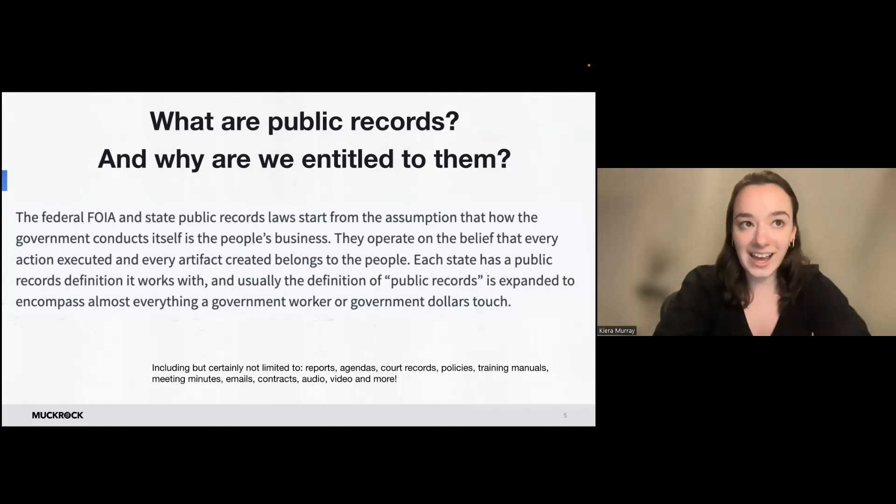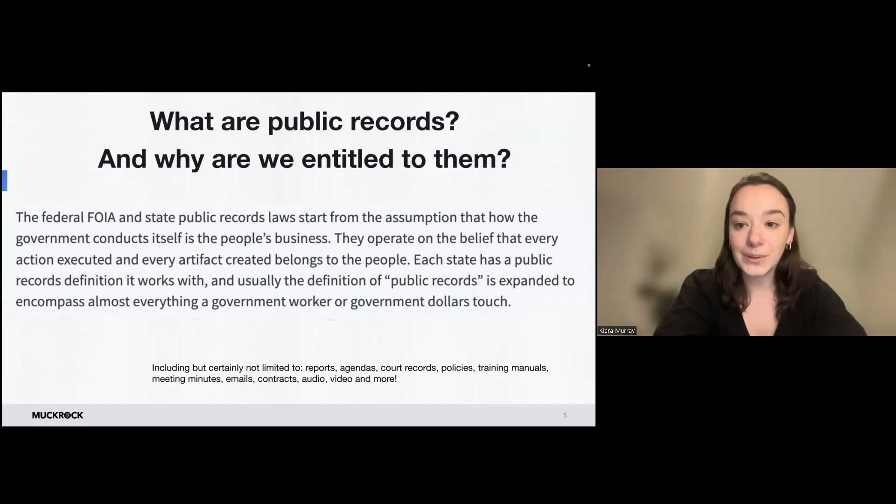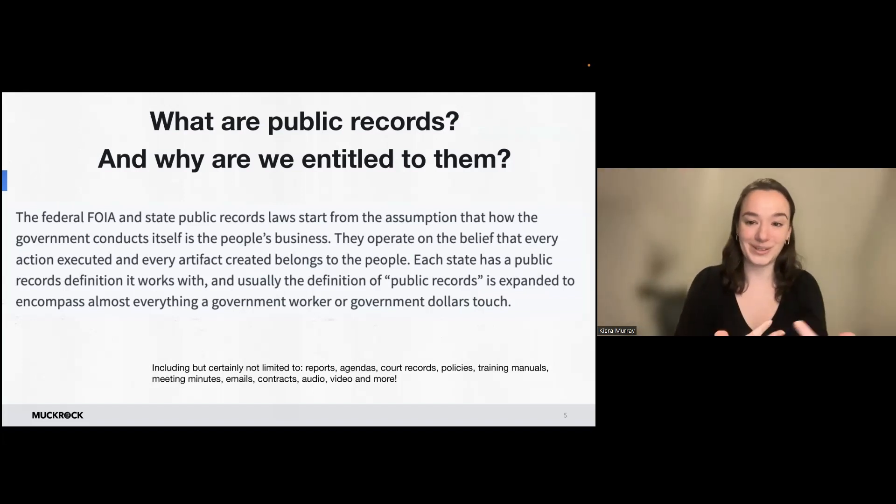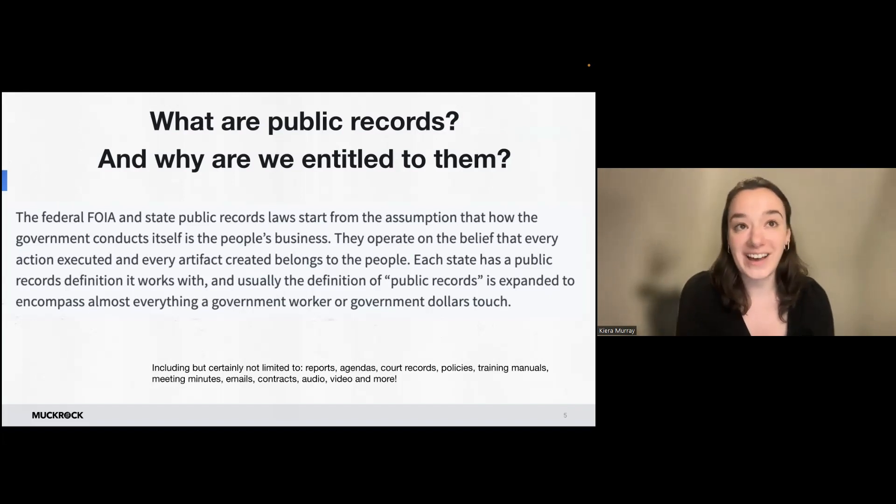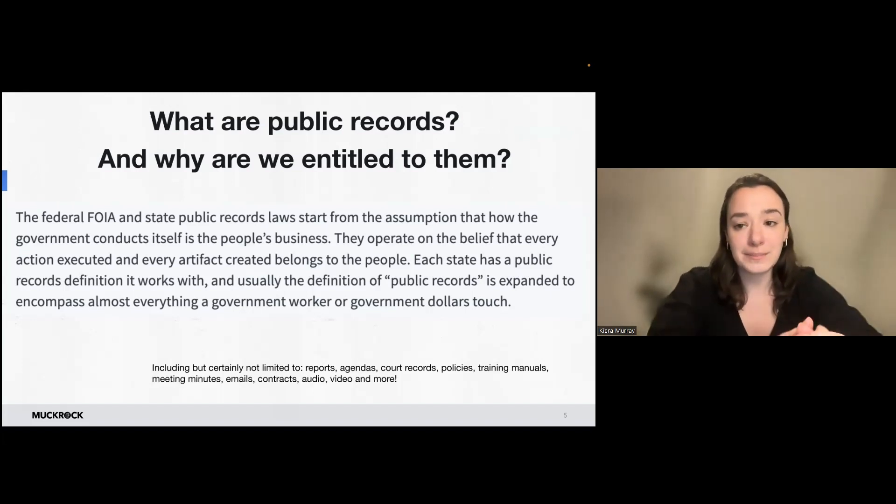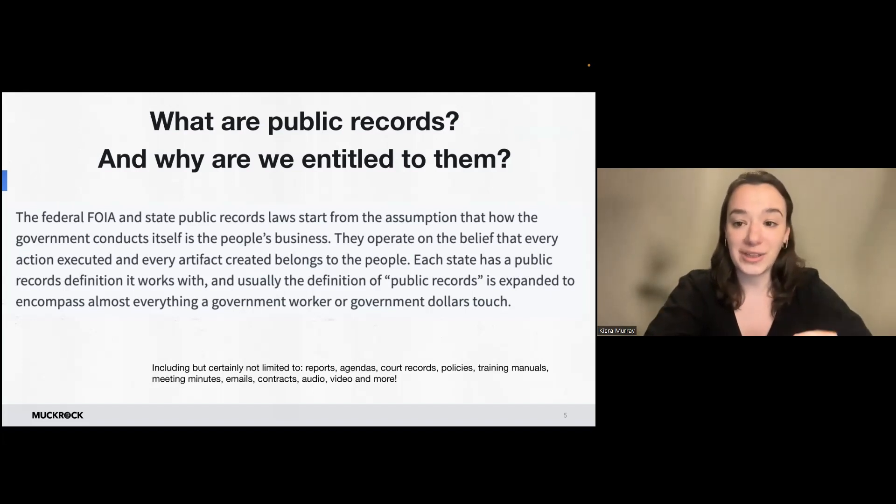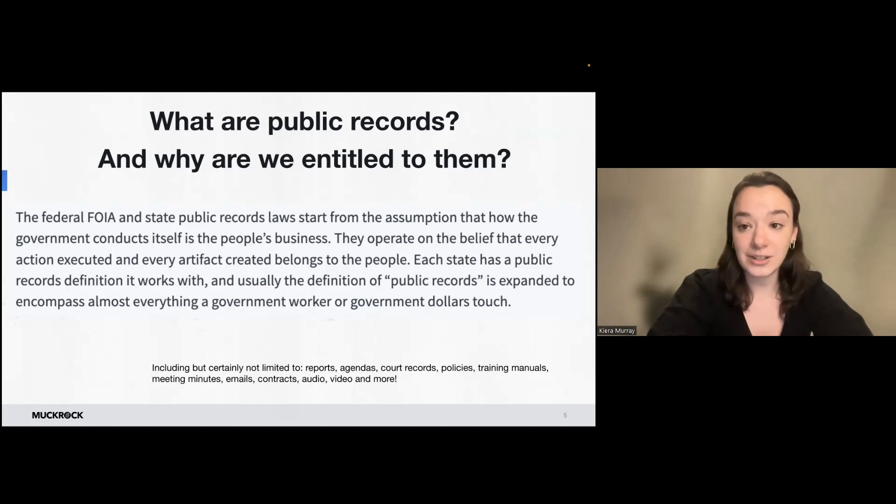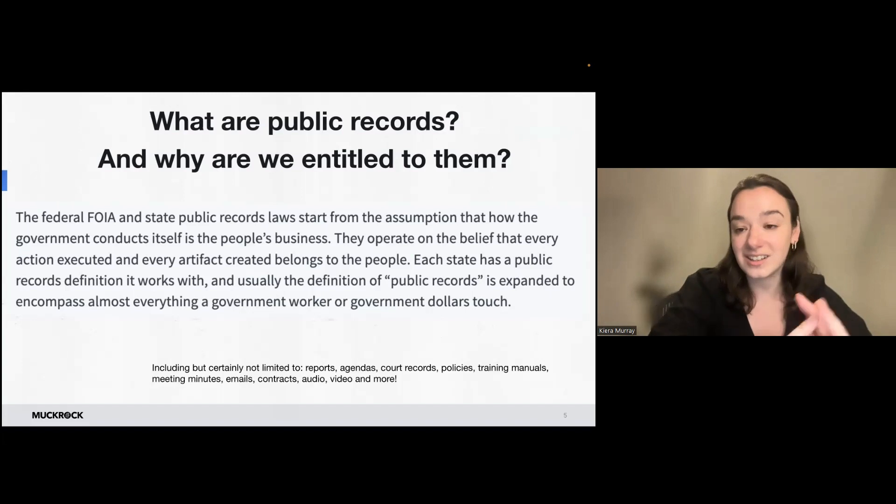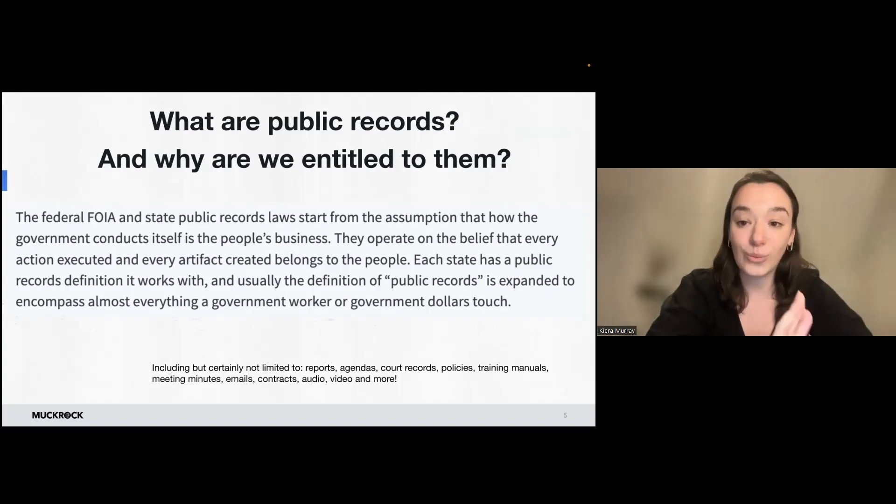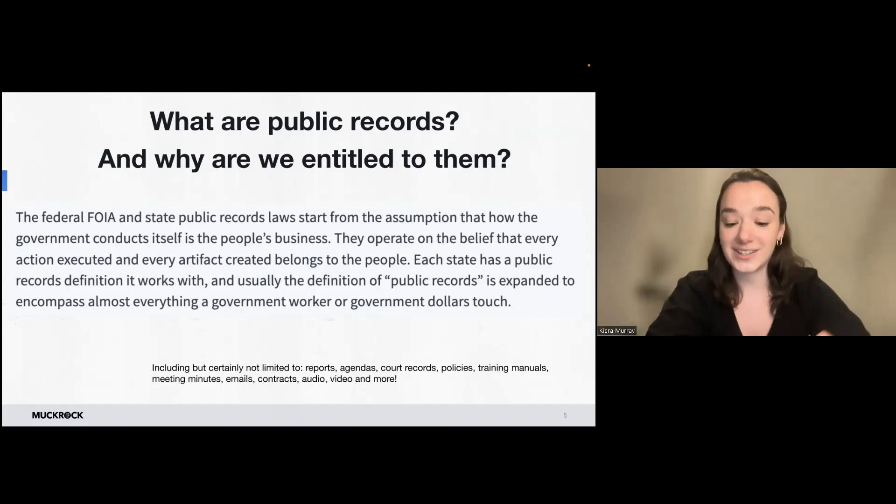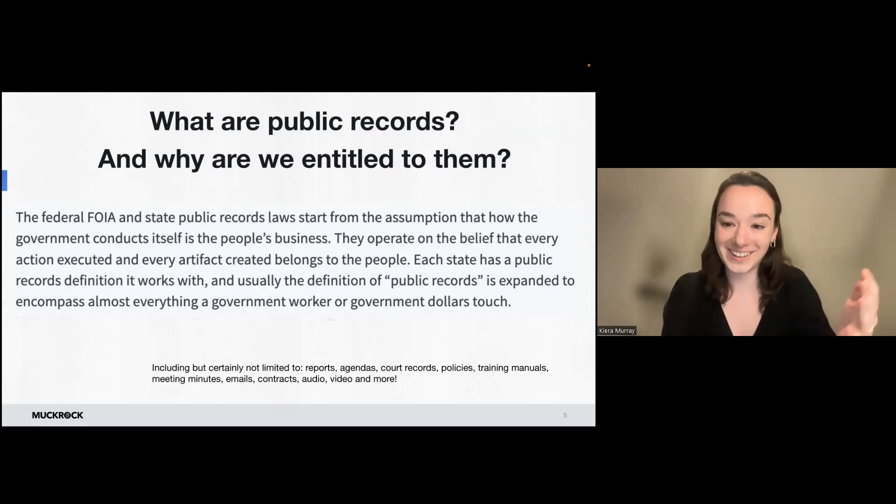FOIA can have a reputation for being difficult. It can sometimes seem inaccessible or mysterious or like maybe you need a lawyer or you need to be a lawyer to be able to file a request correctly. Some people have had experiences or interactions with government that make them skeptical that they will get their desired outcome out of a request. It can be difficult to navigate the layers of bureaucracy at agencies and to even know where to file the request in the first place. So these are all very valid concerns. And that is where MuckRock can come in.